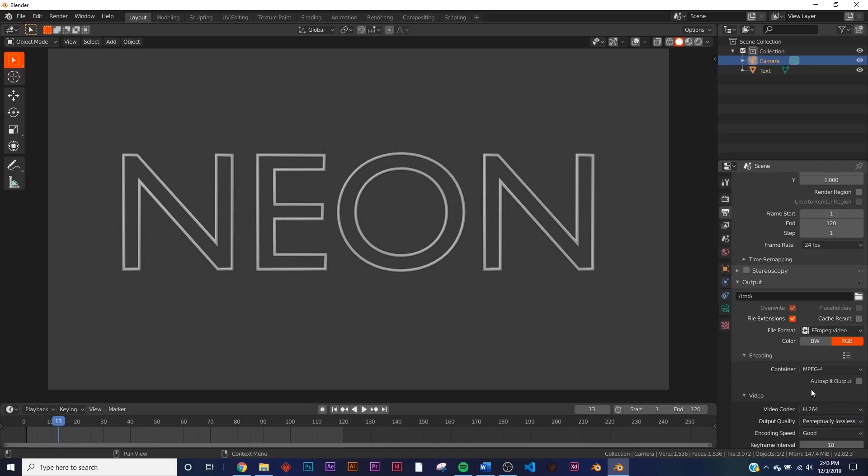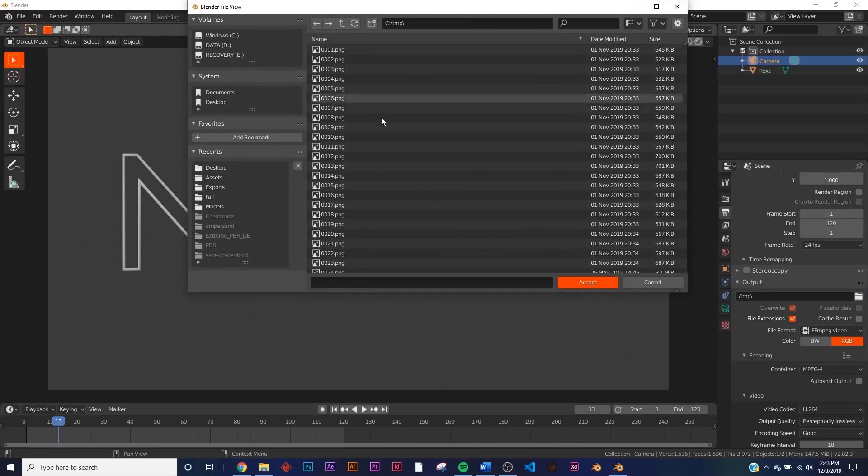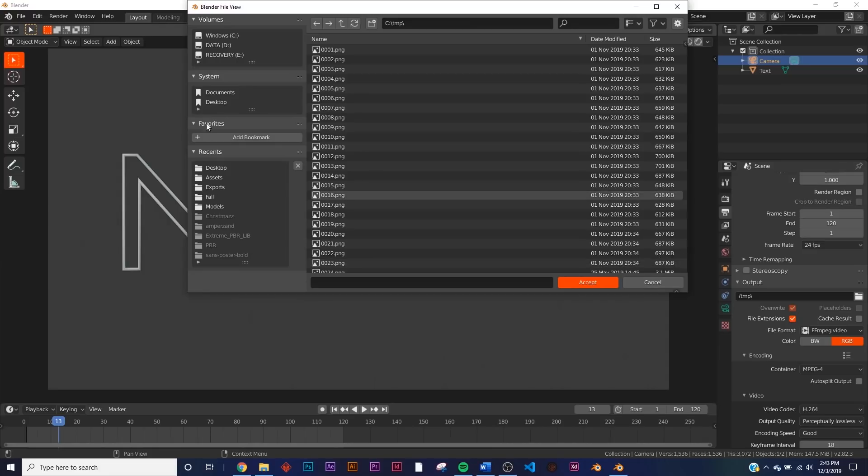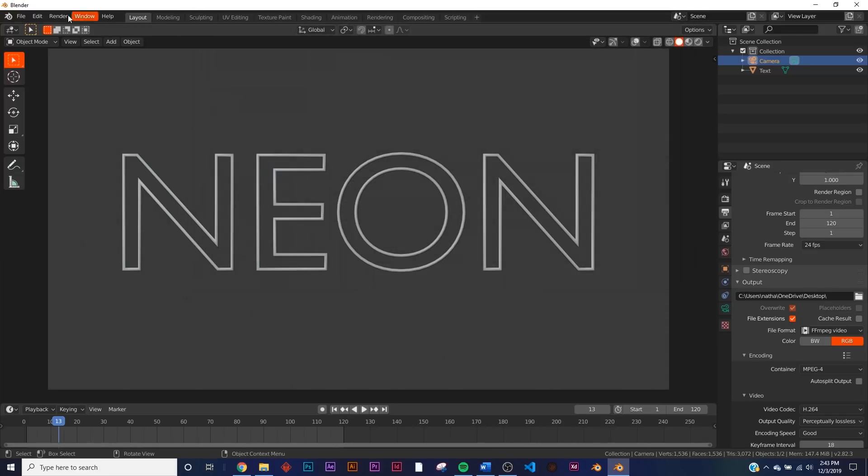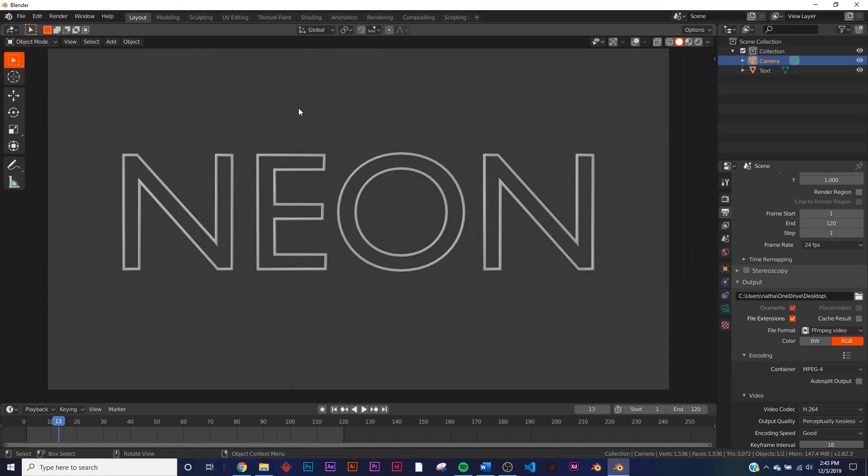And then of course, pick your output, where you want to output it. It's very important. I'm just going to output it to my desktop, accept, and you're going to render, render animation, and you're going to get a really cool neon animation.